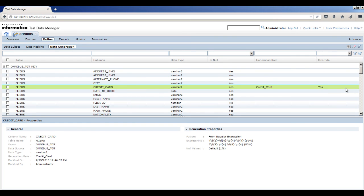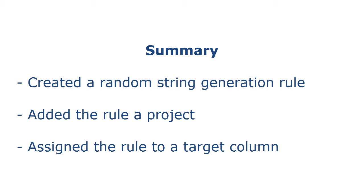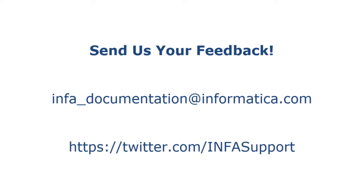That completes this demo. To summarize, we created a random string generation rule, added the rule to a project and assigned the rule to a target column.